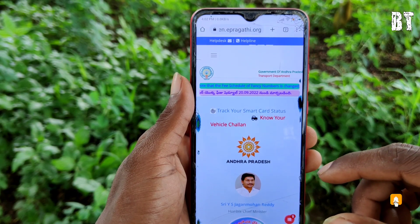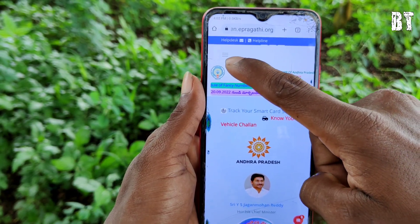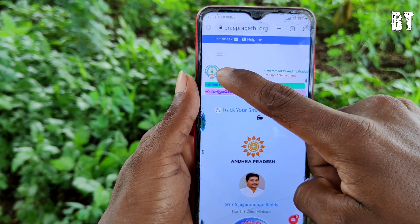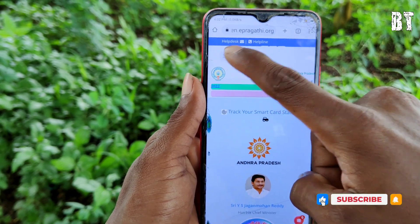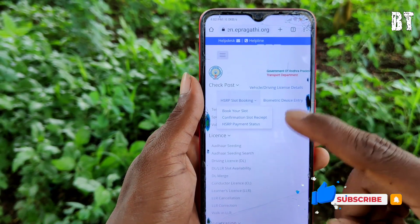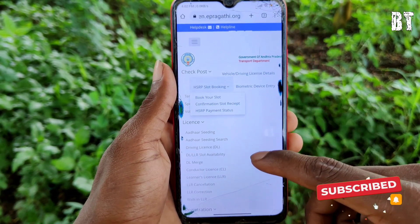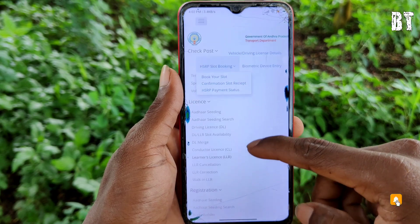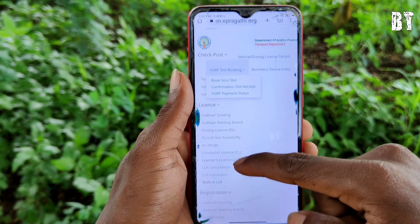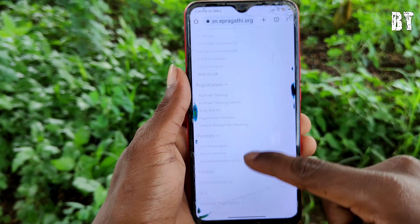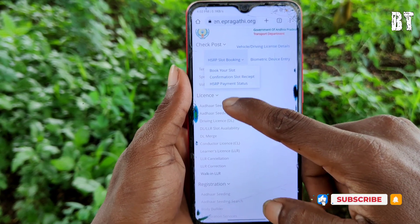Once you open the AP portal, click on the three lines menu and navigate to the E-Pragati section to open up the E-Pragati portal.